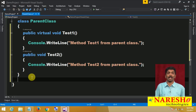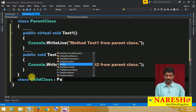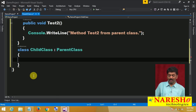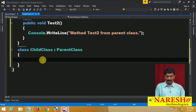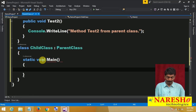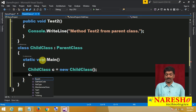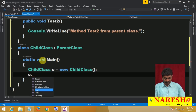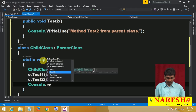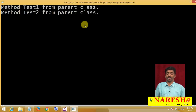Now let us define a child class: class ChildClass : ParentClass. Once we inherit, every member of the parent class will become a member of the child class which can be called by using the child class instance. Create the child class instance and after creating it, you can directly call the two methods Test1 and Test2. Both methods are called.